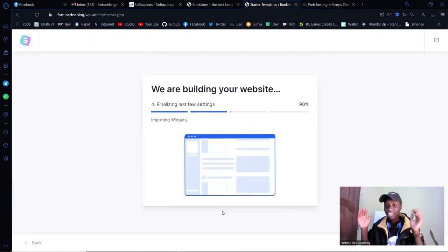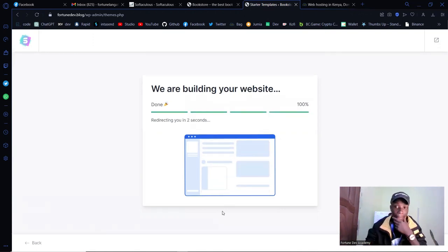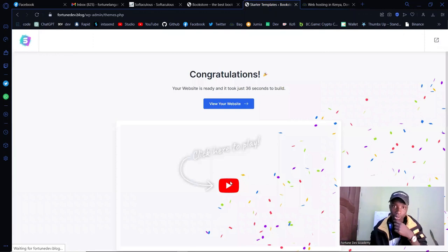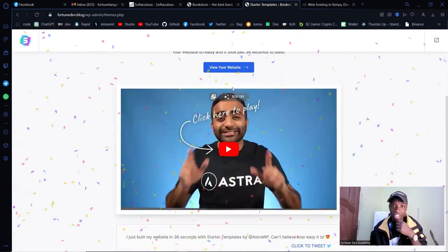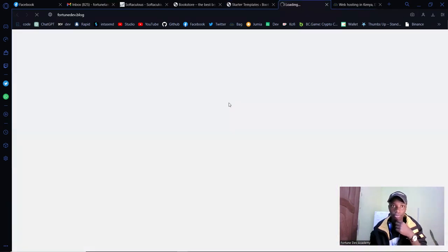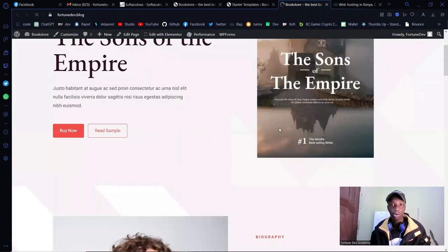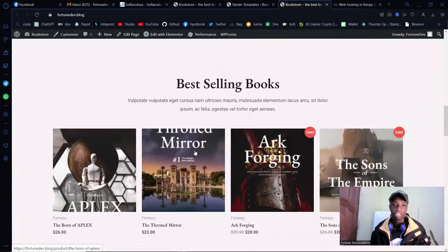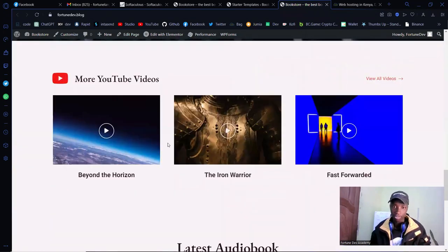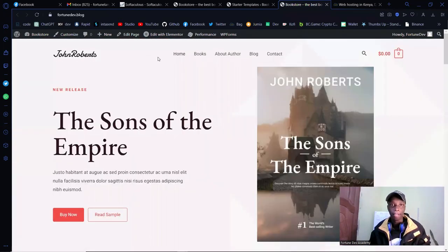It's finishing up — we are done. Your website is ready and it took 36 seconds. Click on 'View Your Website' and as you can see, you now have some books already on your site — maybe a biography of the author. You can change all of this. I'll show you how to change the content, pricing, and everything. Straight out of the box, this website is absolutely responsive.